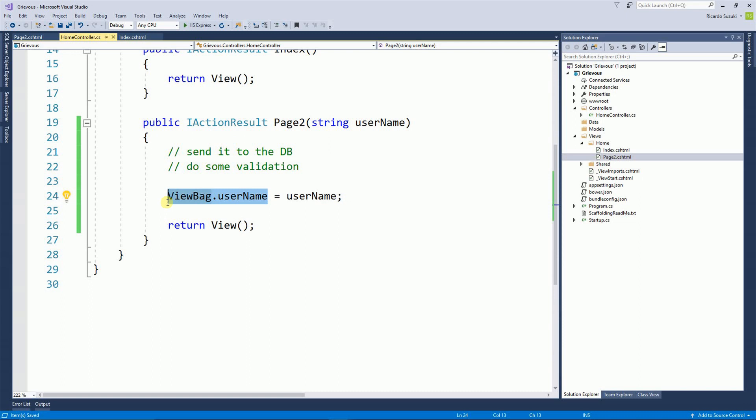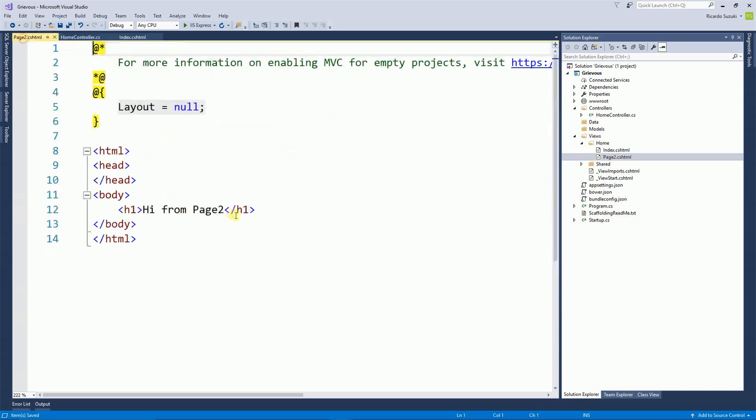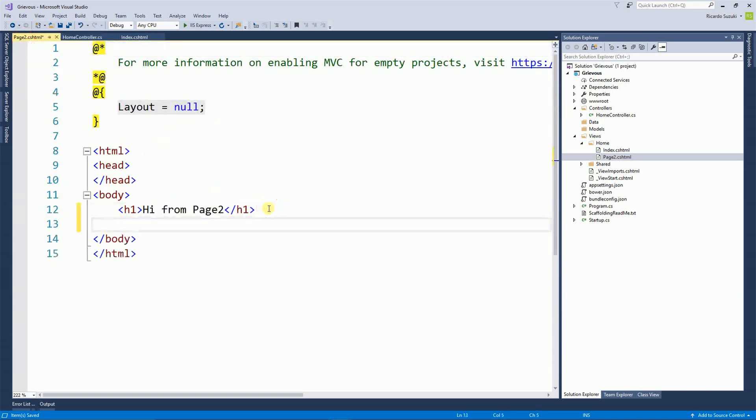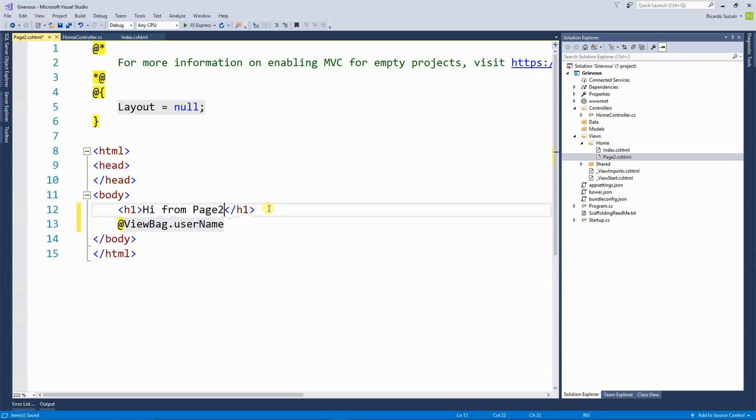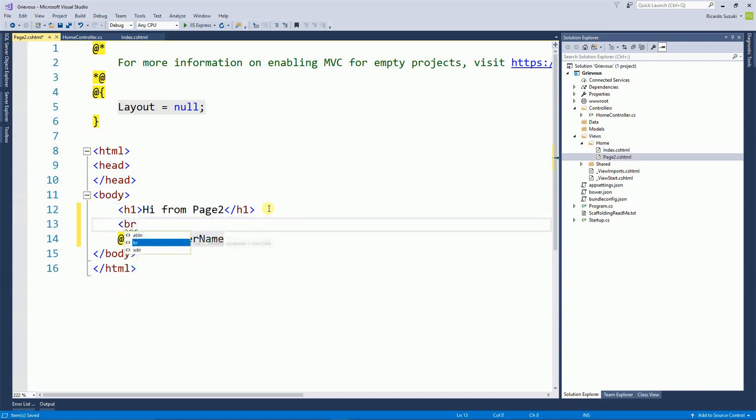And now I can go to page 2 and here I can just use the Razor tag to just print the ViewBag value. So I'm going to put a break here. And let's run this page now.